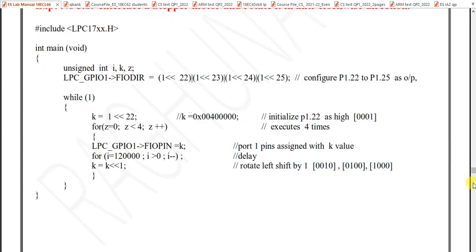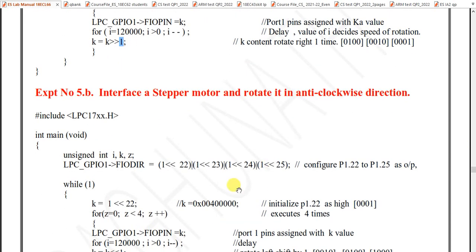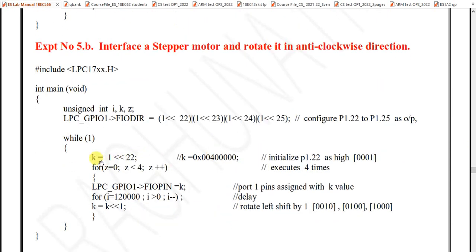For anti-clockwise rotation, give the sequence in reverse. Initialize k with only pin 22 as high — instead of starting with pin 25 as in the clockwise case, start with pin 22. Give this value to FIOPIN, then use left shift to move through 23, 24, and 25. The remaining procedure is the same and the motor will rotate in the anti-clockwise direction.